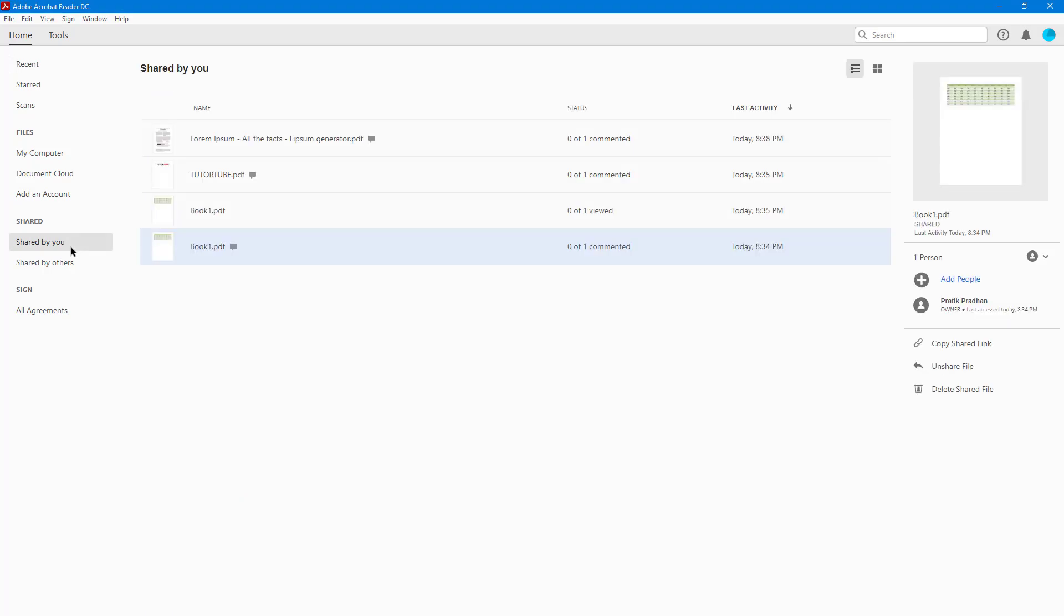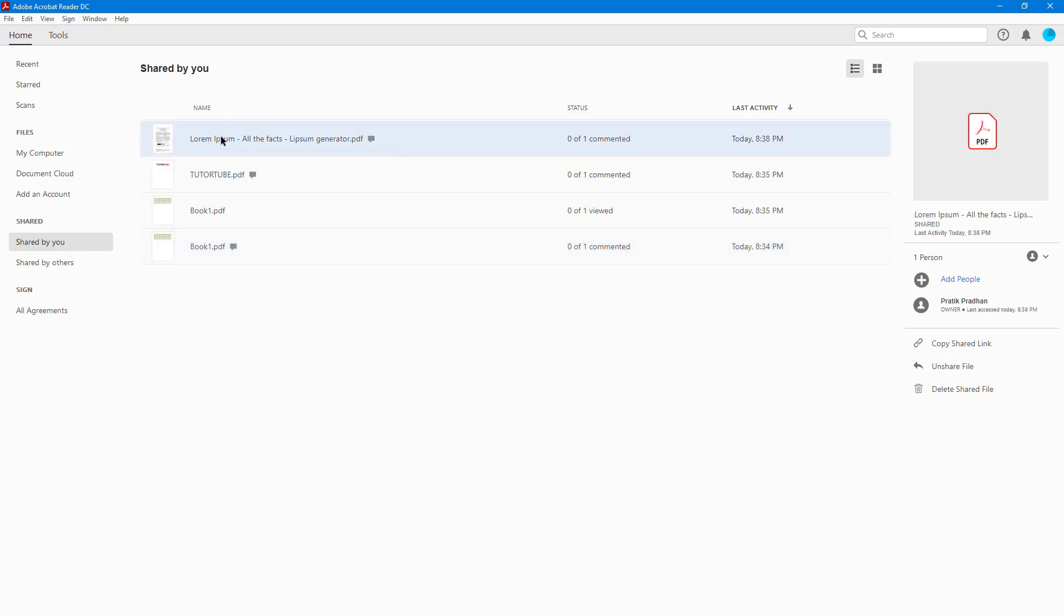You'll be able to see all the documents you've shared. Here at the top, you can see I've shared this Lorem Ipsum document. The status shows 0 of 1, which means no one has commented on anything yet.